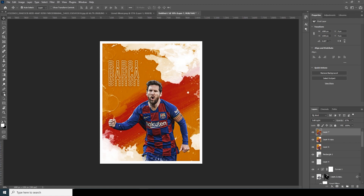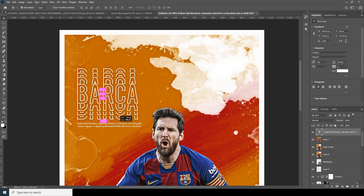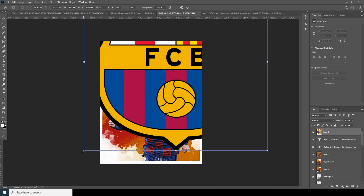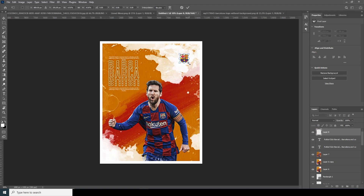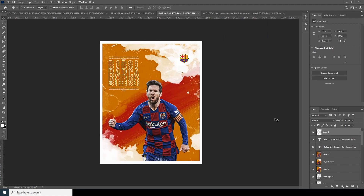Now let's add some text over here. That's the final result and I hope you guys learned something new from this video. See you guys in the next video!